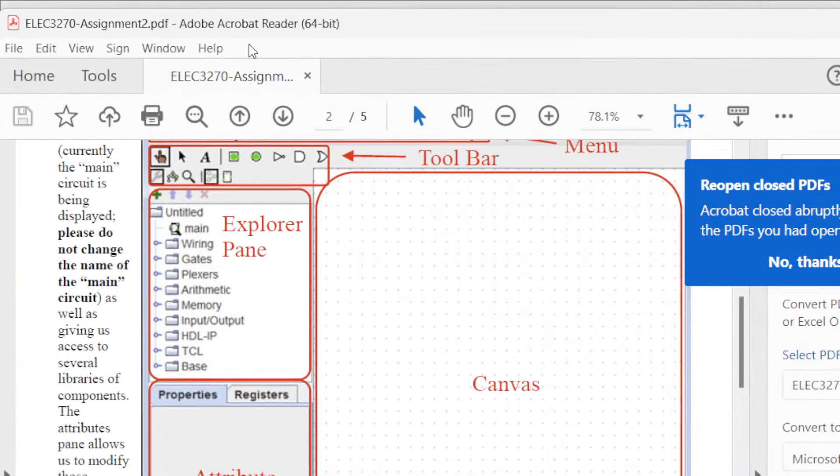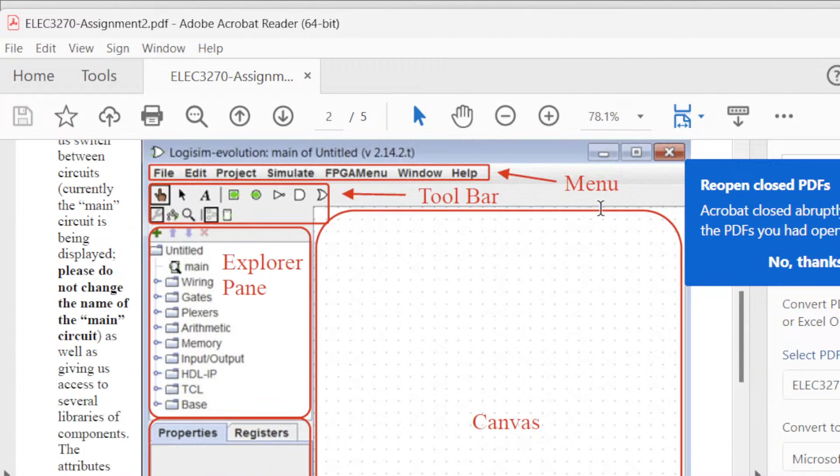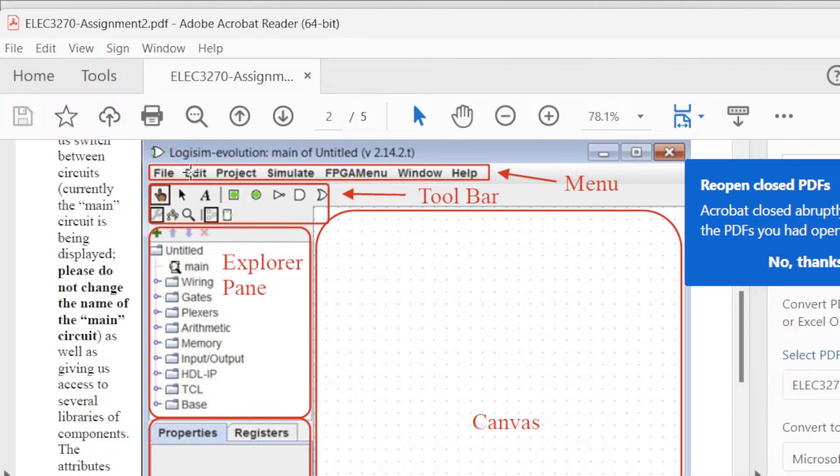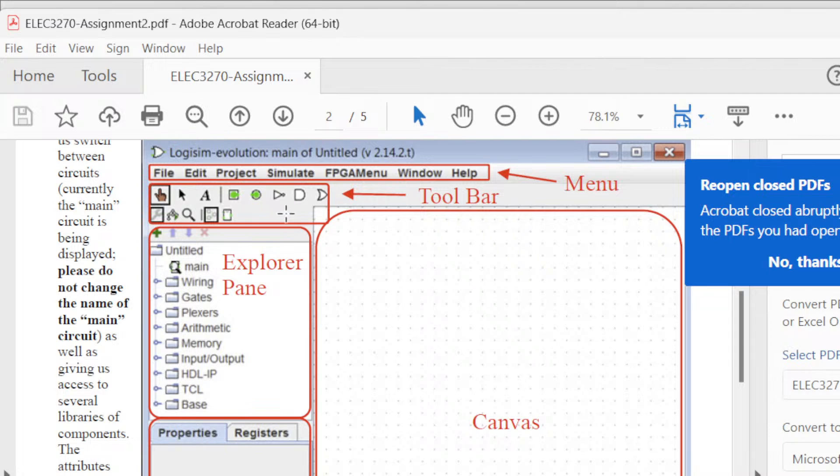In Logism you have to know about these five main things. One is the menu, which comes with file, edit, project, simulate, FPGA menu, window, and help. Then here we have the toolbar, which has shortcuts for most of the things. And the explorer pane, where you can access the gates, memory, anything you want.